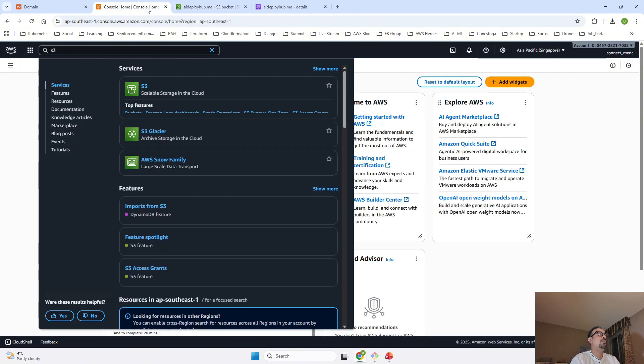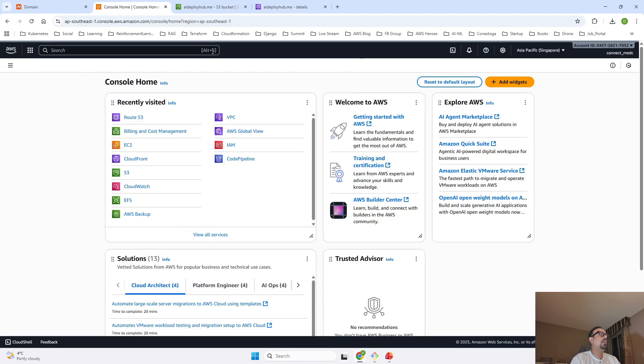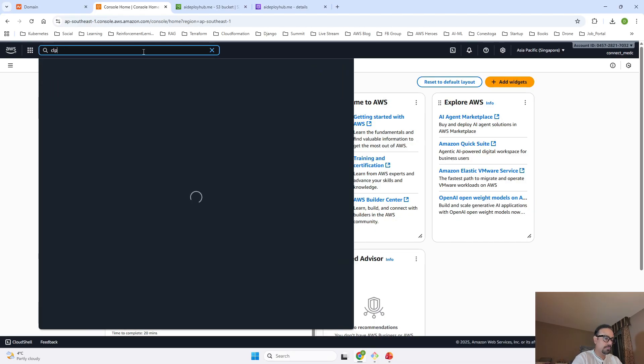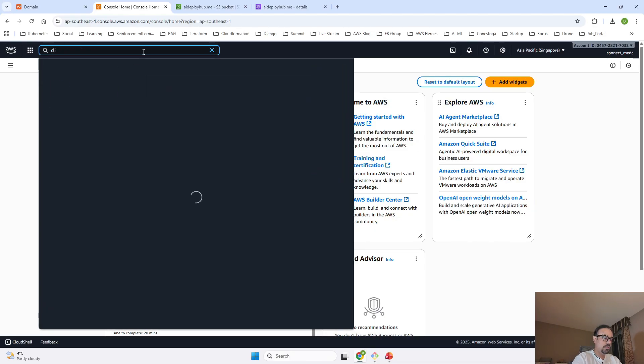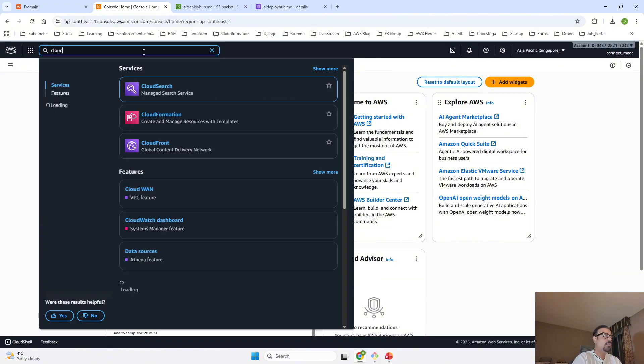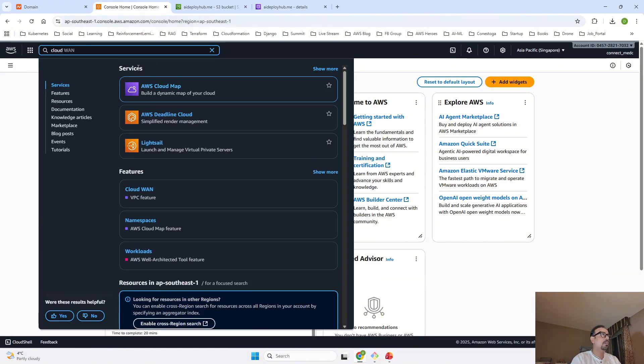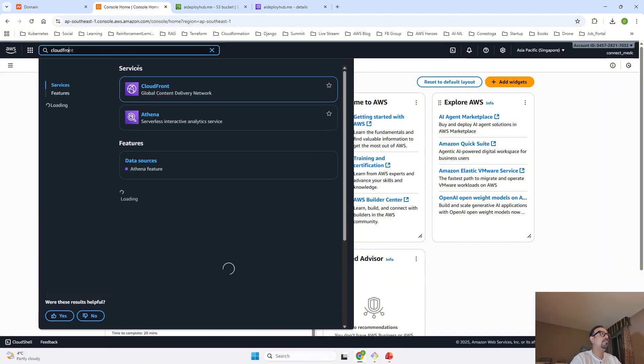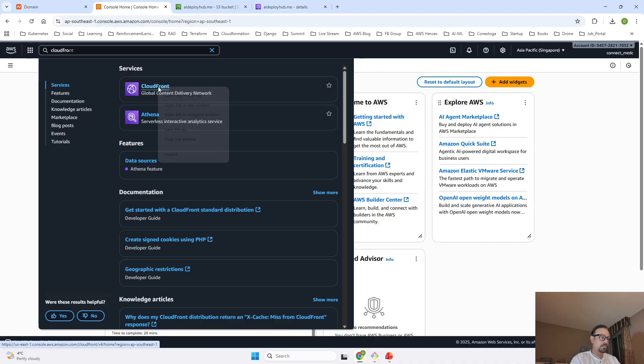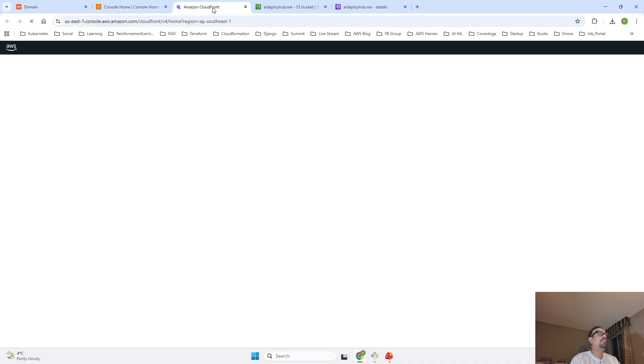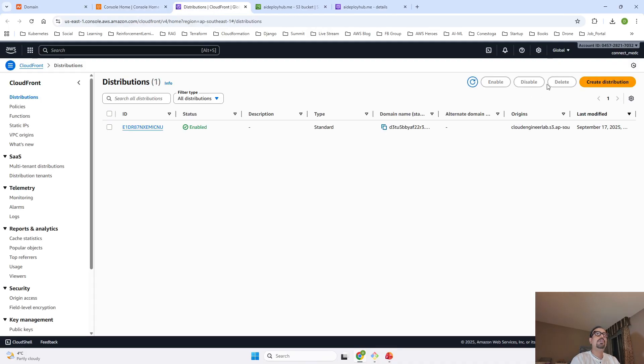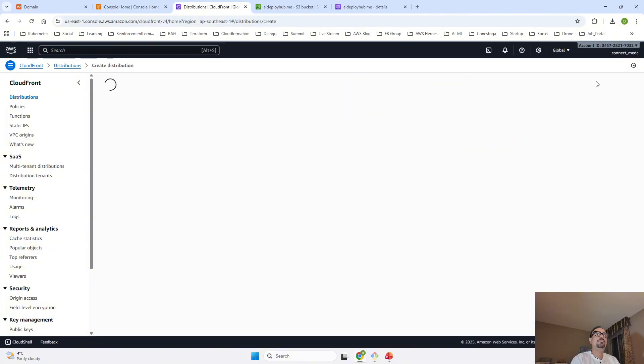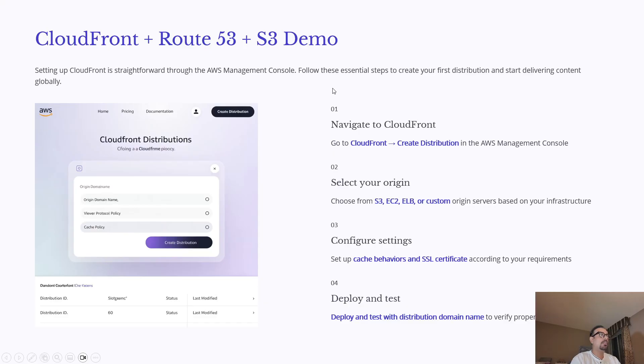Now I am going to go to the console again and I am going to search for CloudFront. I will open CloudFront and in CloudFront we are going to create a distribution. I will click Create Distribution.